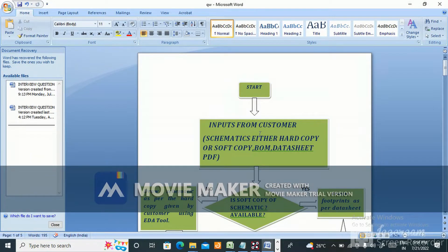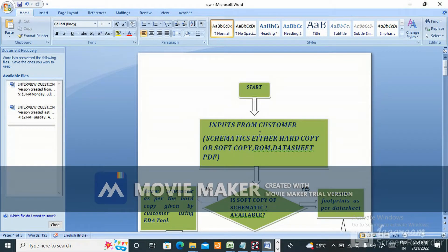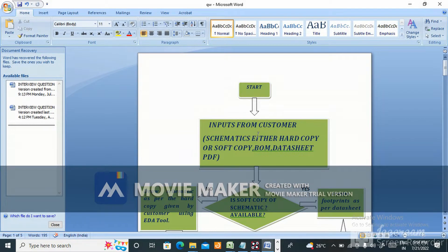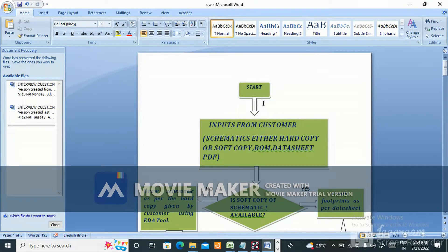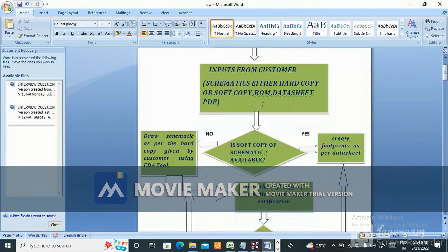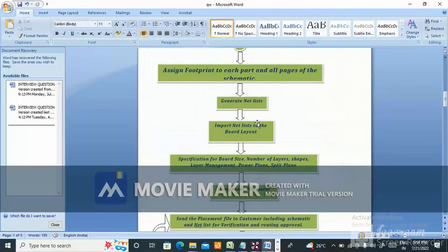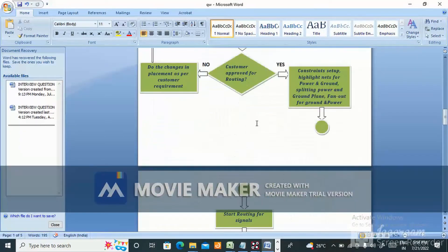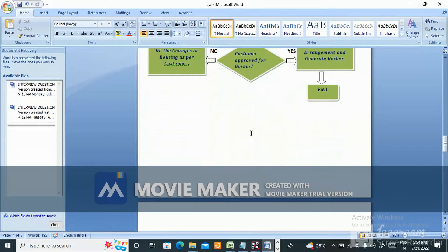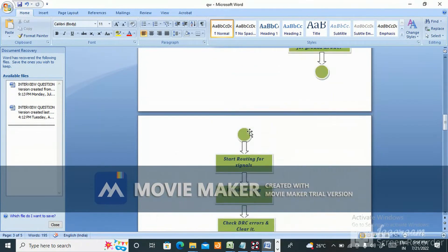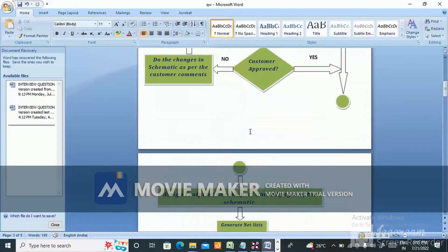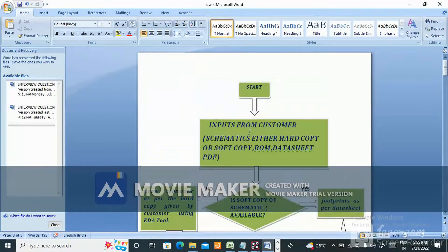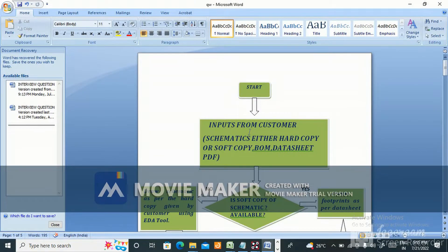Today I have come with a different topic: the basics of PCB design flow. Let's start with the flowchart I've drawn. I'm going to explain it one by one. This is a common question you'll get in interviews.